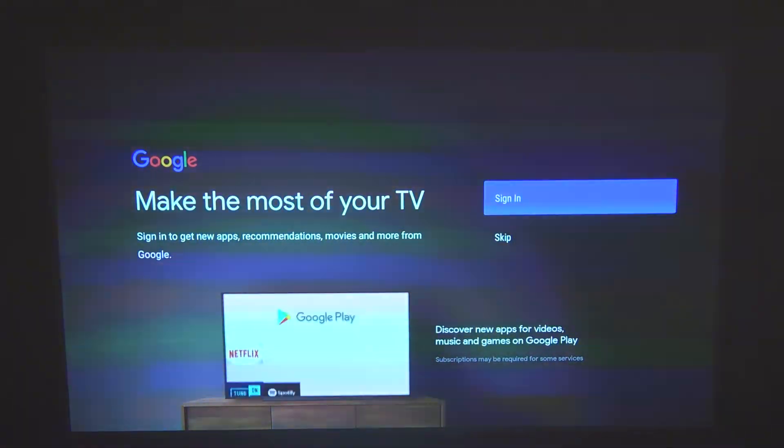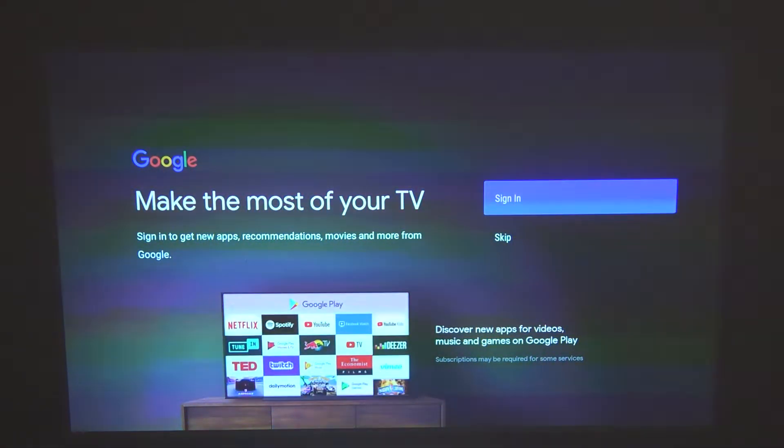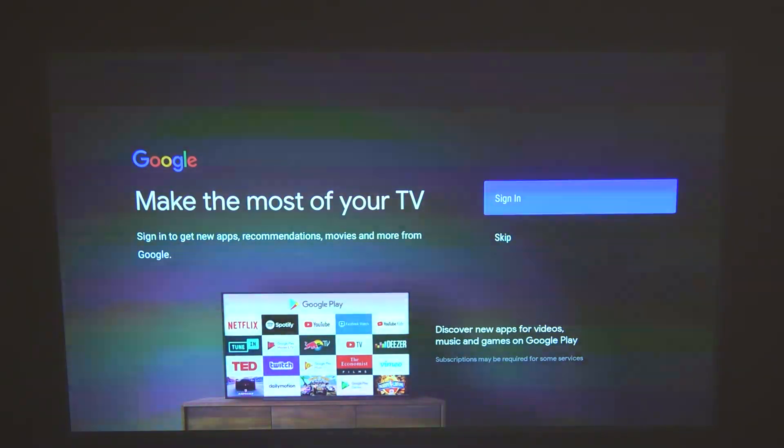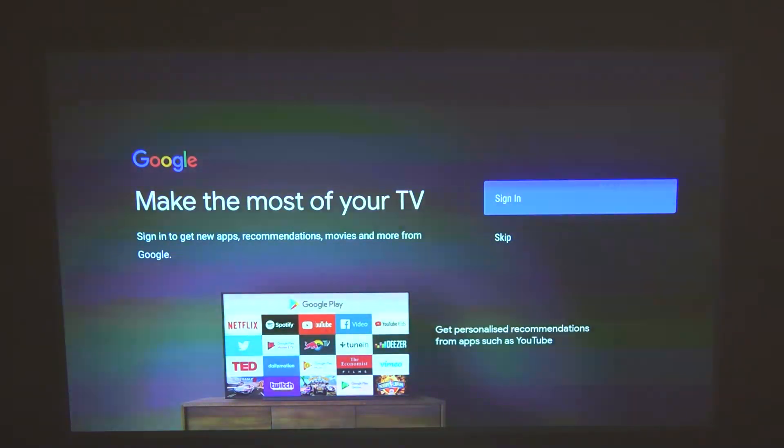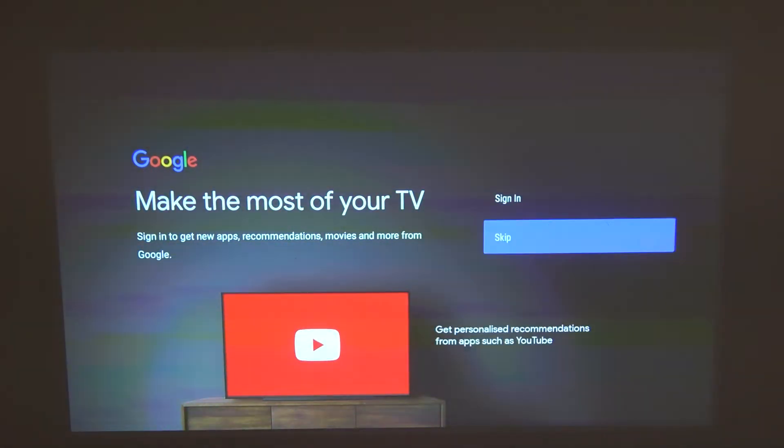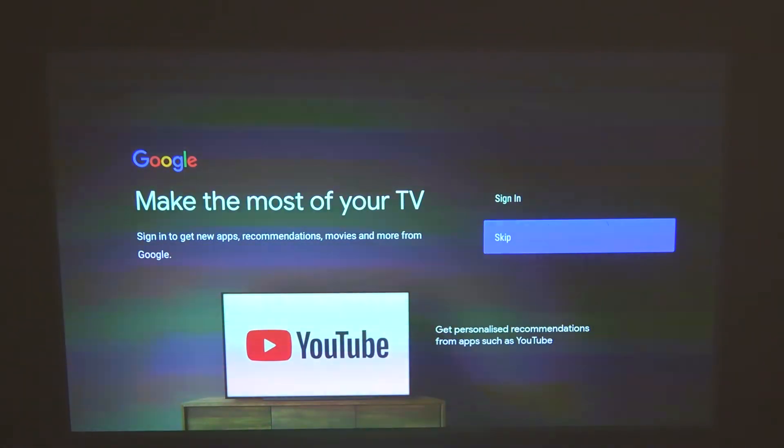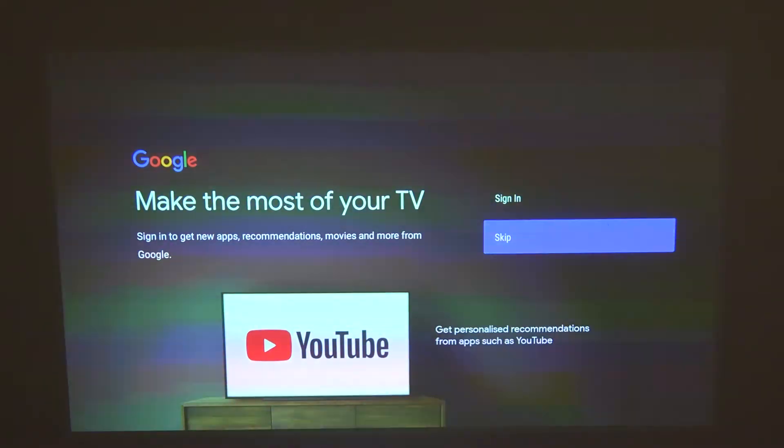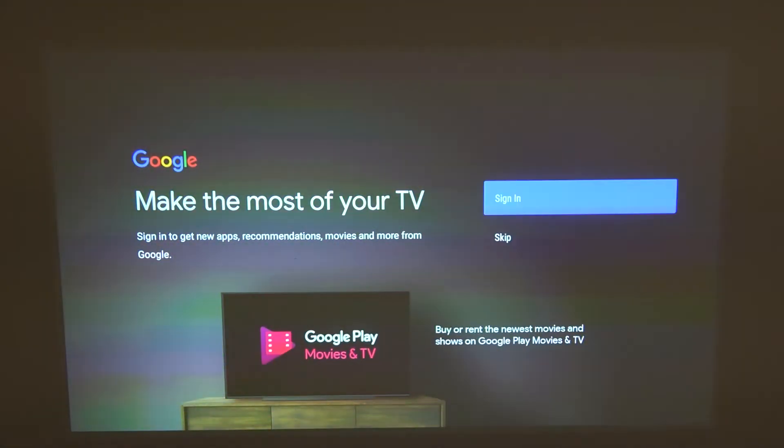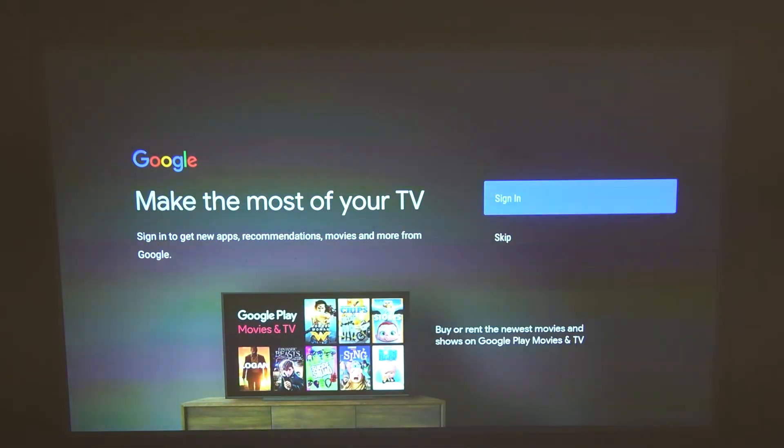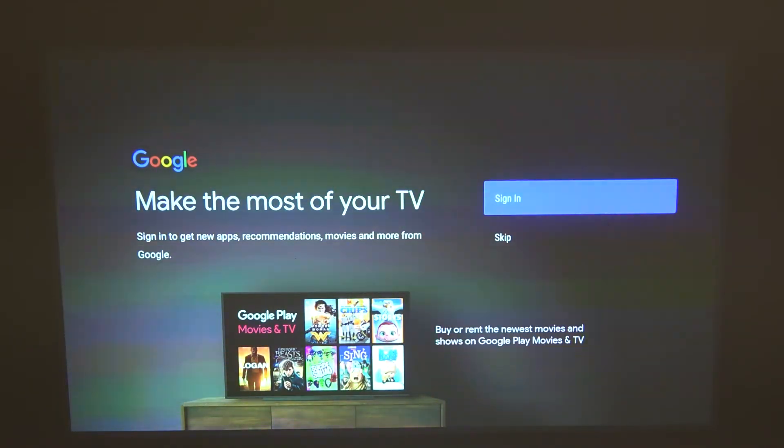Here also you can log into the Google account. If you have one and you want to log in, simply press sign in. If you don't want to do it right now you can skip it, and that's what I'm gonna do. But it's very simple: press sign in, enter your email address and the password, and it should be logged in.